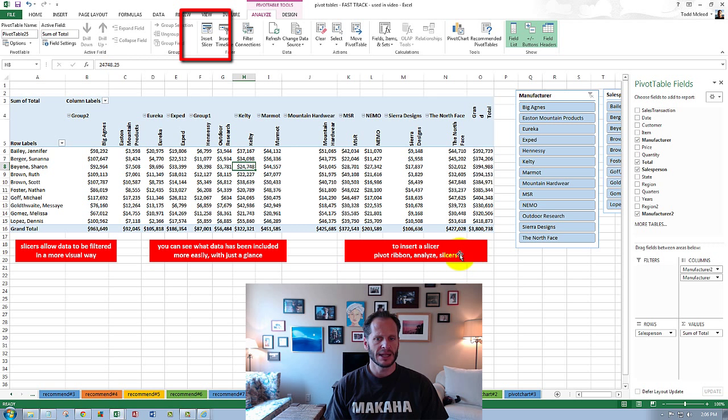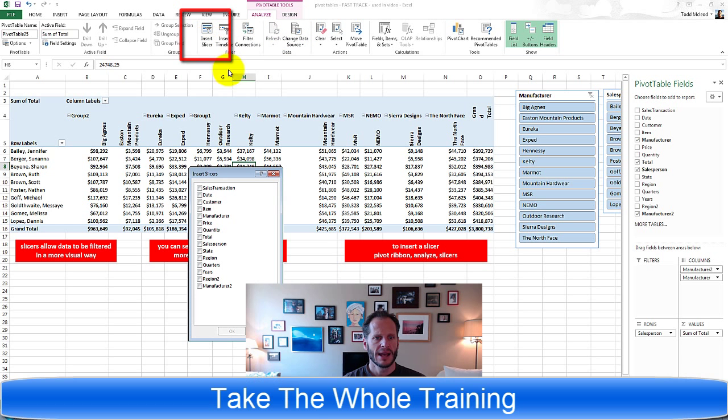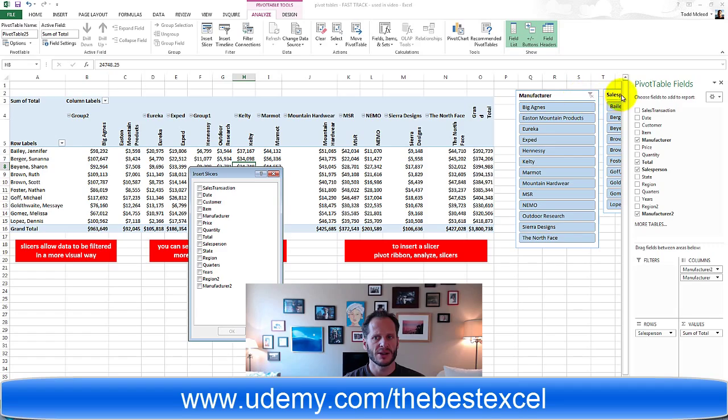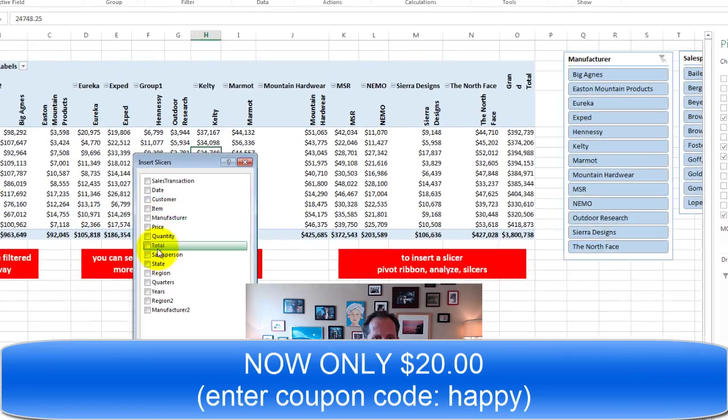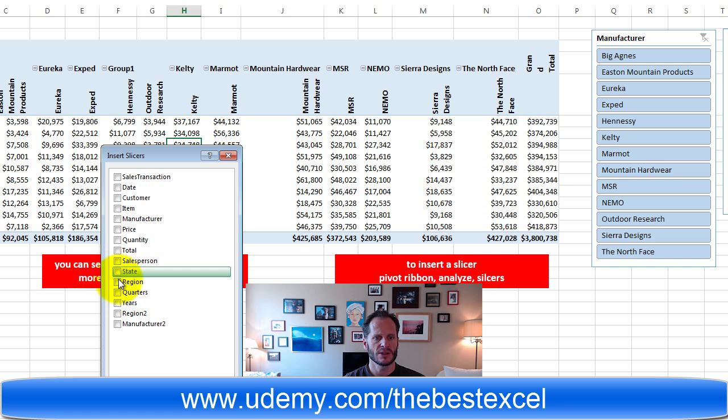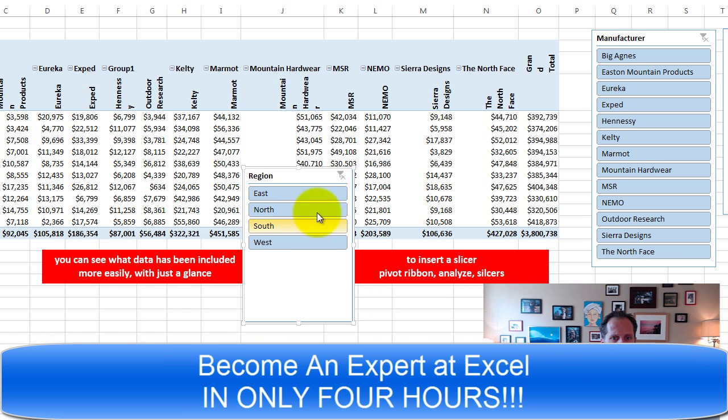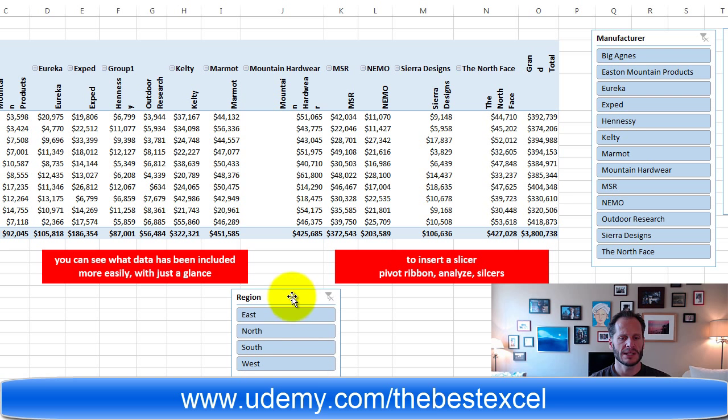So I'm going to go up to the pivot ribbon, choose analyze and I can choose insert slicer right there. And right now I have the manufacturer and the sales person slicer showing. Maybe I'd also want region right there so I click OK and a region slicer comes up.